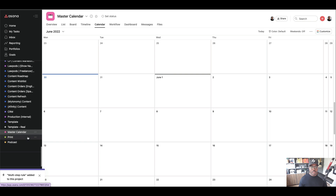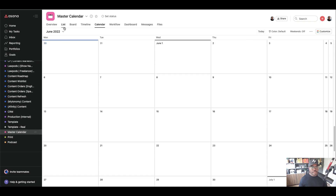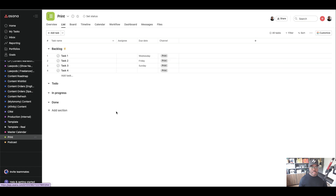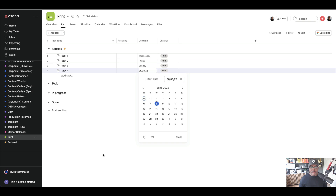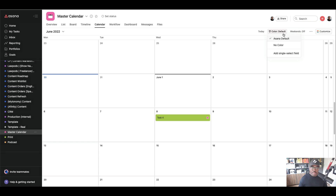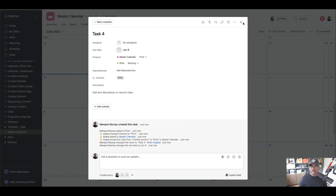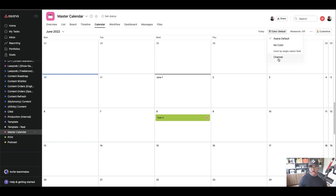Let me add Task 4 to test the rule. It automatically adds it to the Print section. Now going to Master Calendar — we can see Task 4 is there. It's green because it corresponds with our project color. If we wanted to, we could change the color to be based on the custom field by pulling that field into this project and switching color by custom field. But let's keep it to the Asana default, which colors by project.